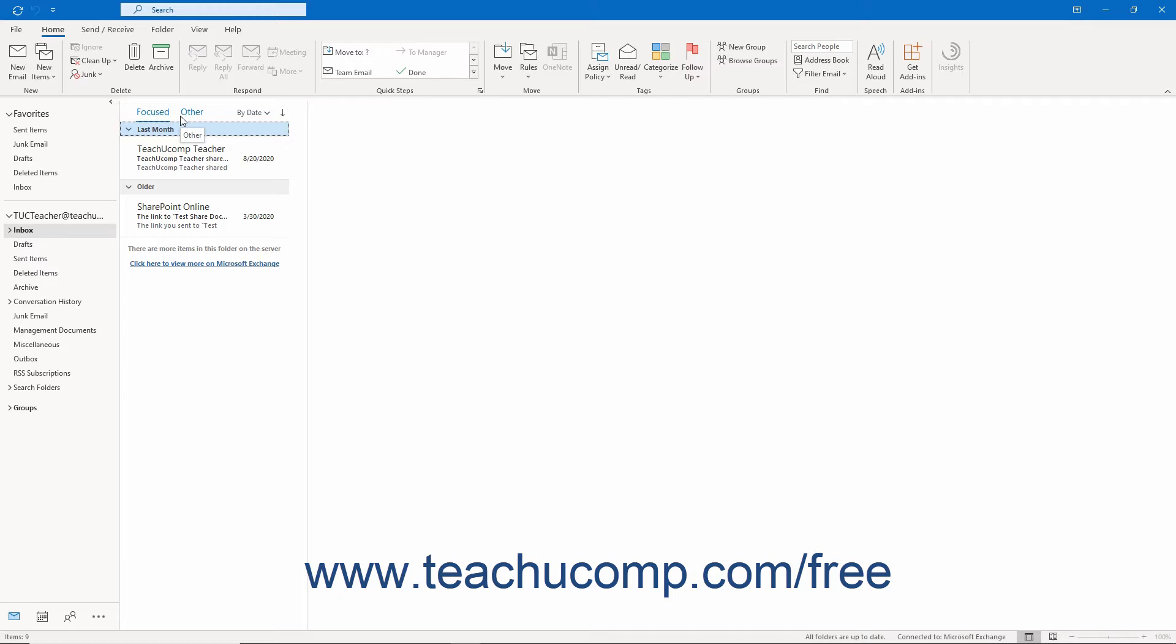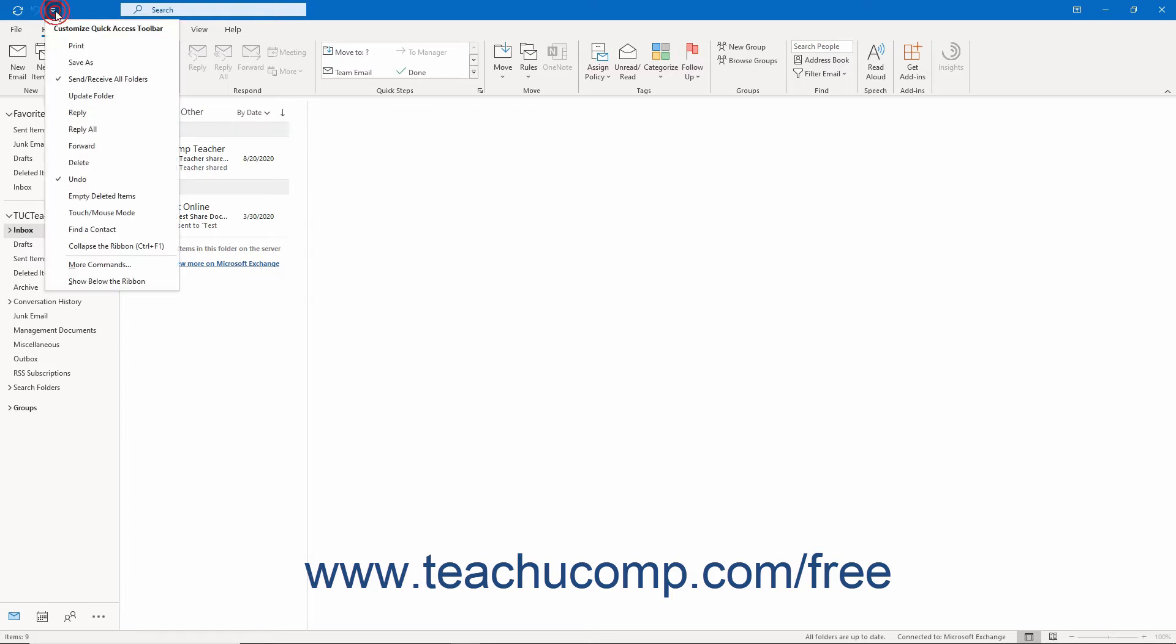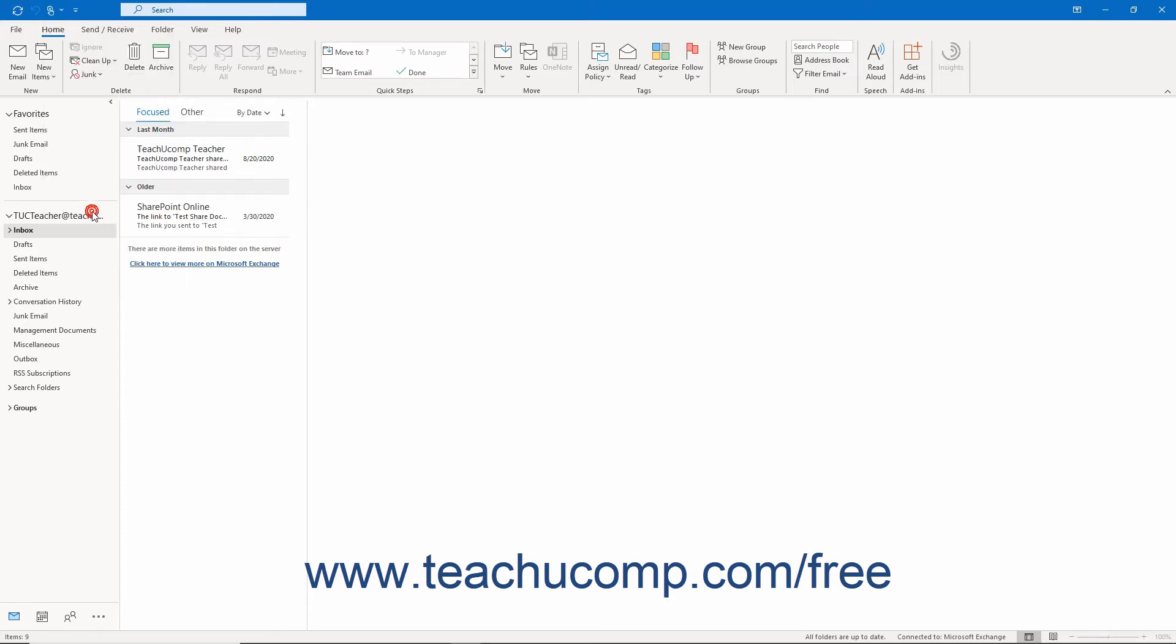To enable Touch Mode, click the small drop-down arrow at the right end of the Quick Access Toolbar to display a drop-down menu of the most commonly used commands. Click or tap the touch/mouse mode command in the drop-down menu to add that button to the Quick Access Toolbar.